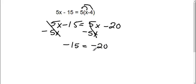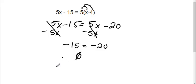Now I get negative 15 equals negative 20. That's not true, that cannot happen at the same time. Therefore, this is no solution, because it cannot happen at the same time. It's a contradiction.